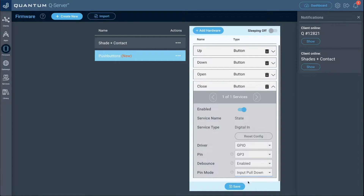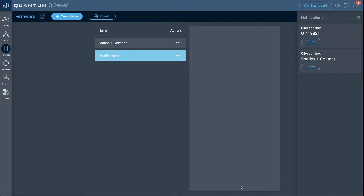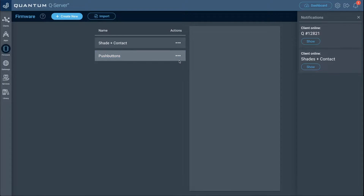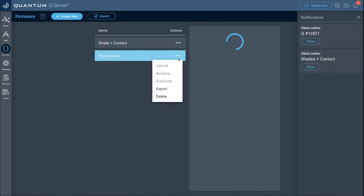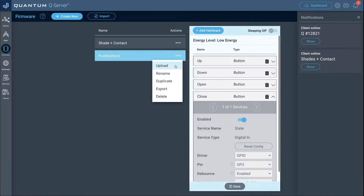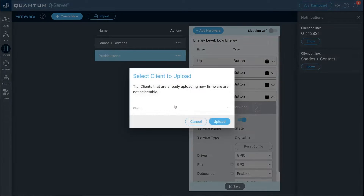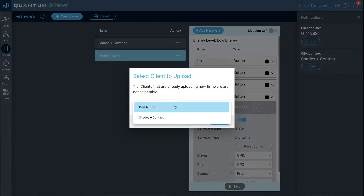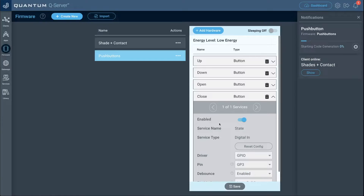Here's our push button controller for the shades — all set. Click save, go to actions, click upload, select the push button client, and click upload.